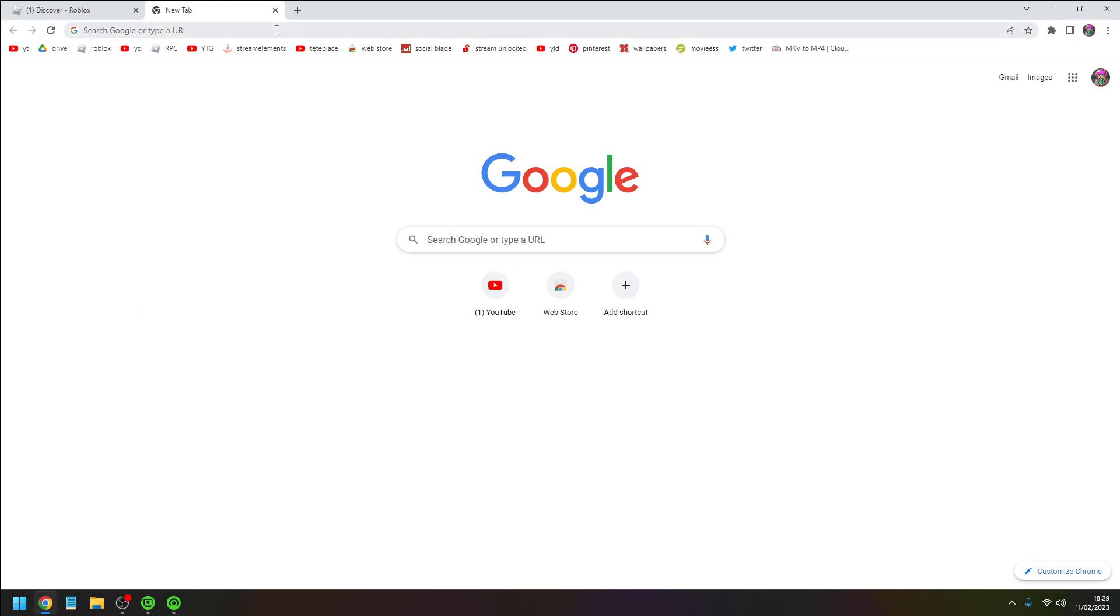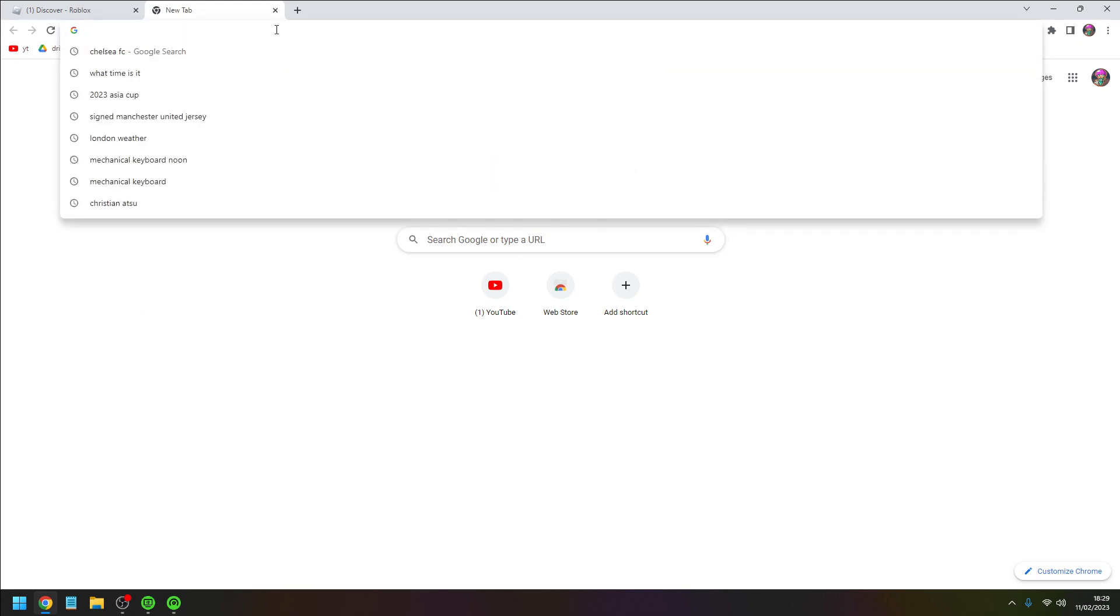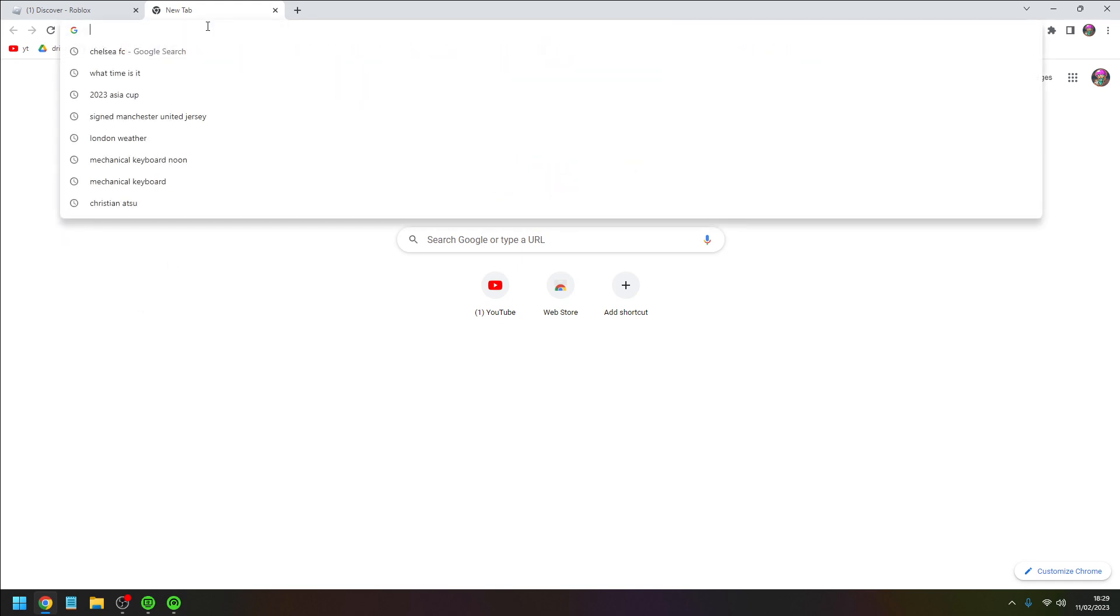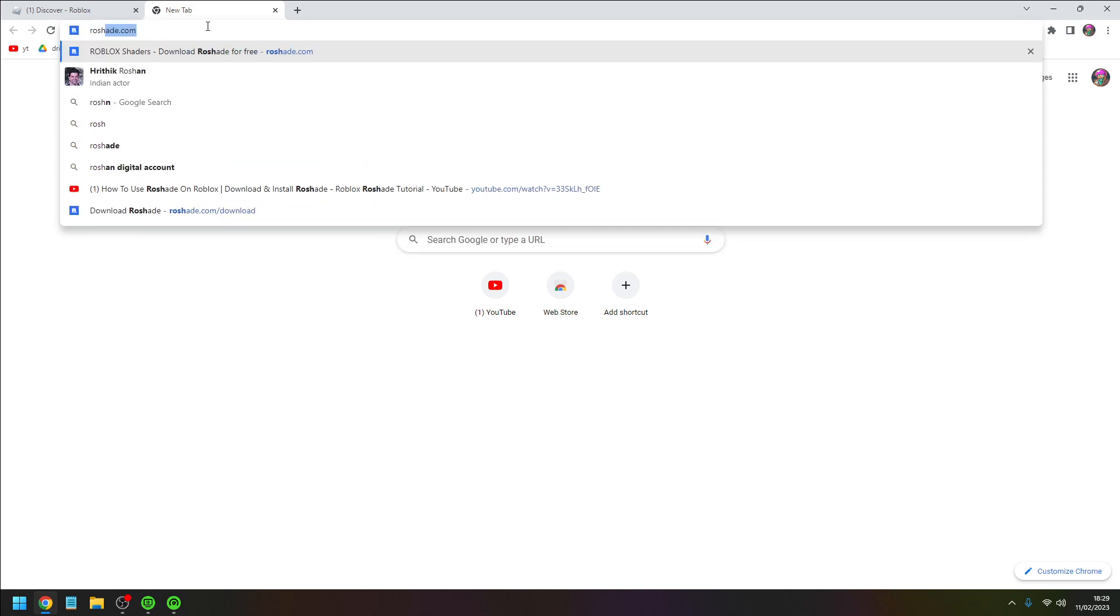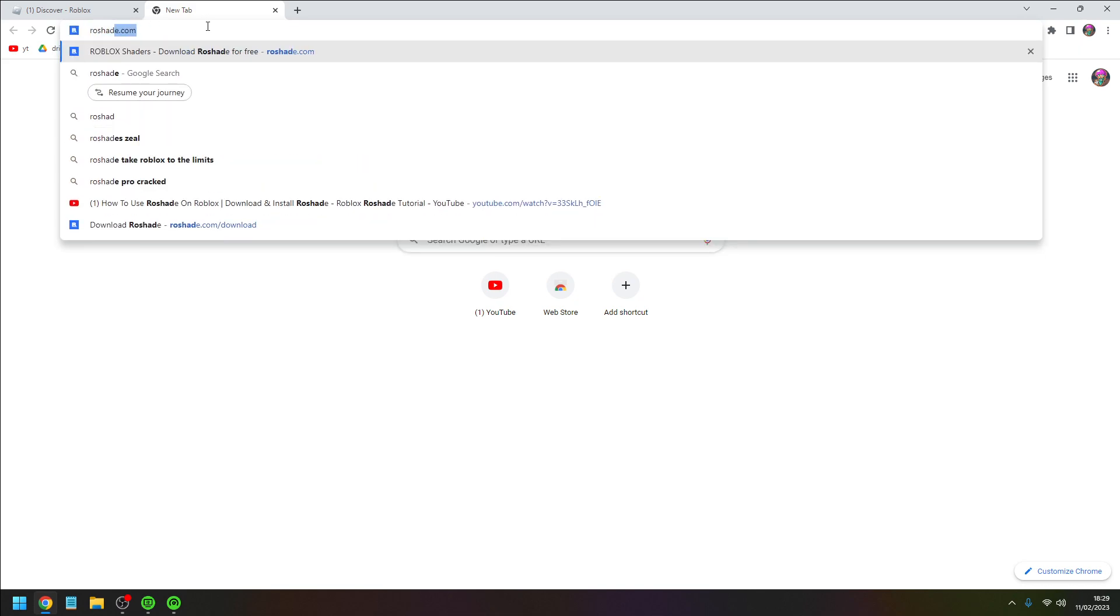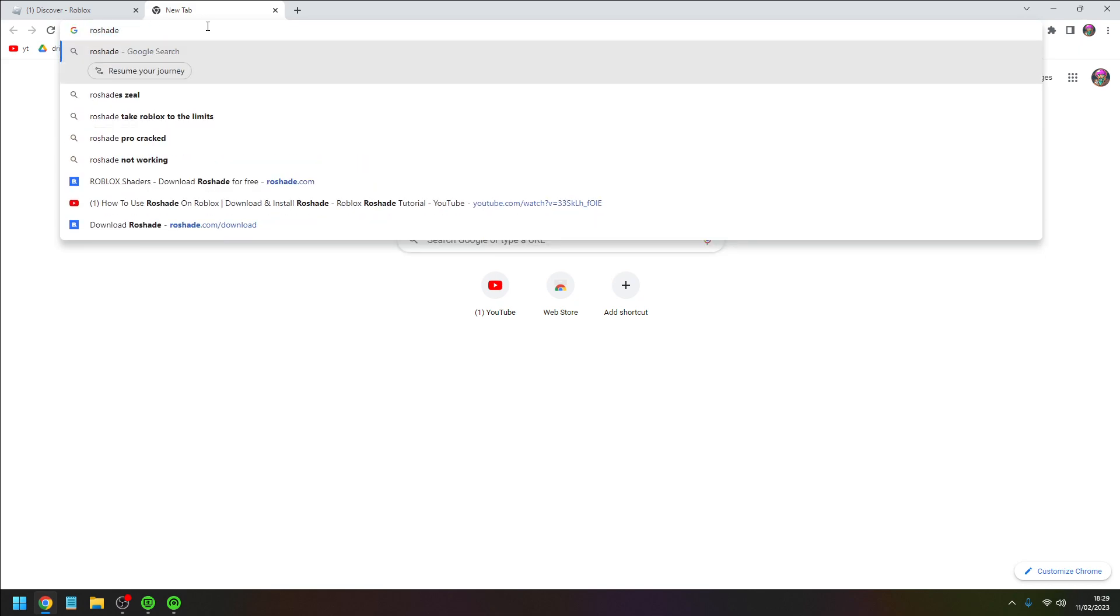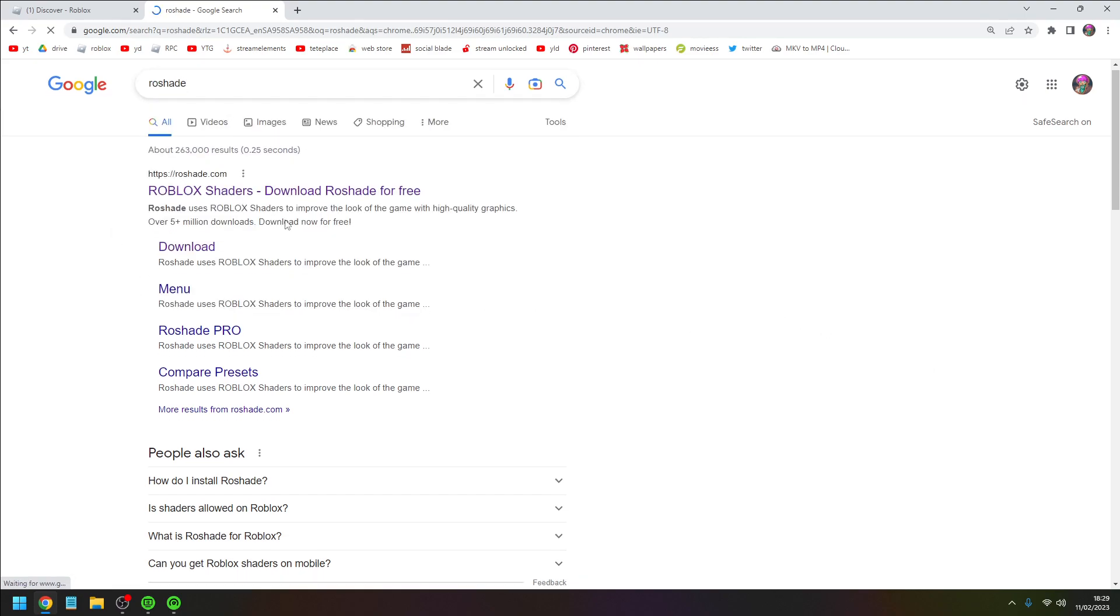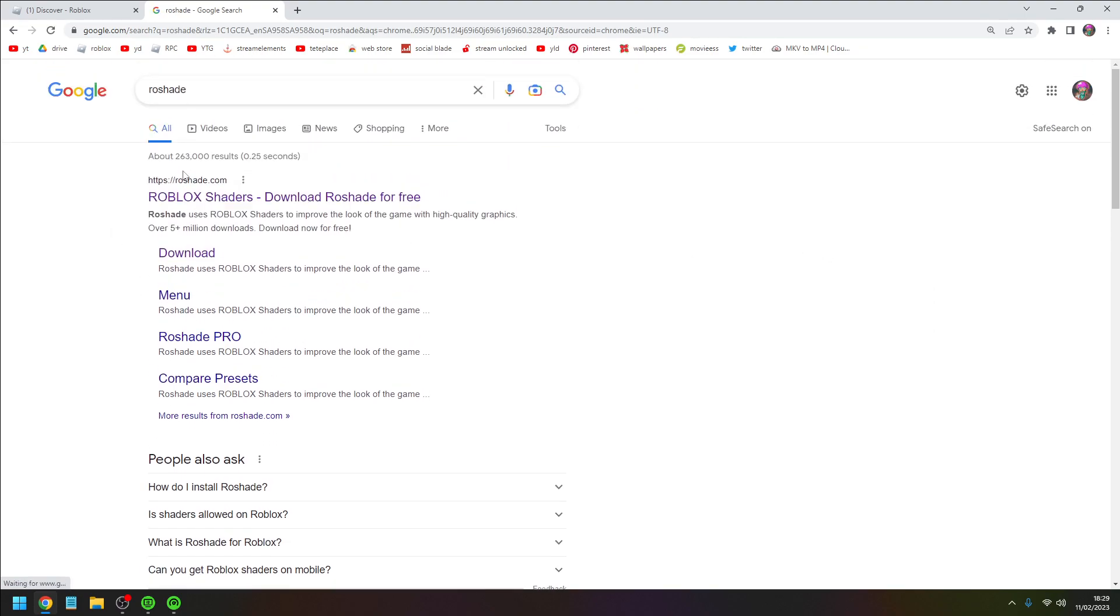What you want to do is go on Google and type in Roshade. Just go to your web browser and write Roshade, R-O-S-H-A-D-E.